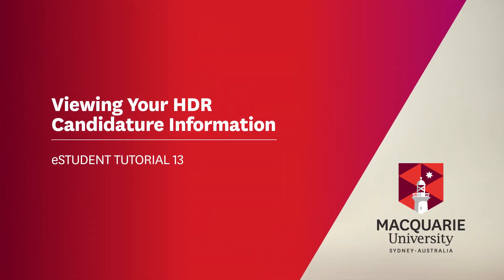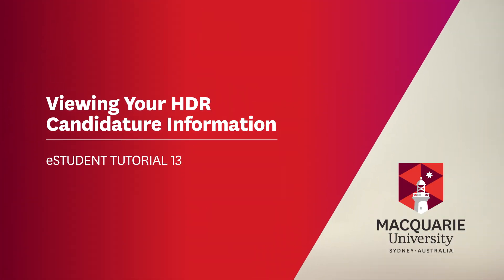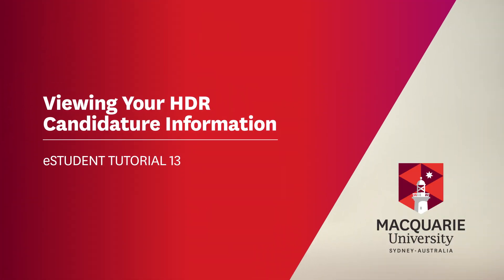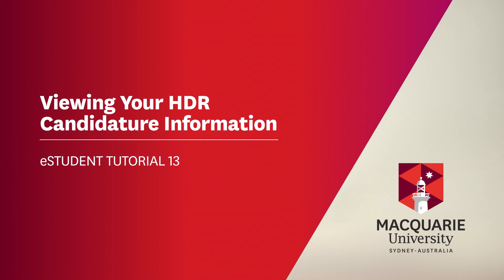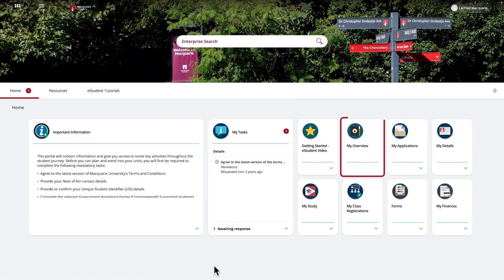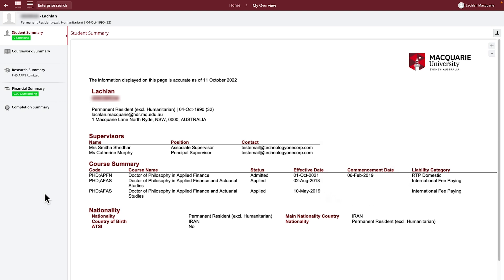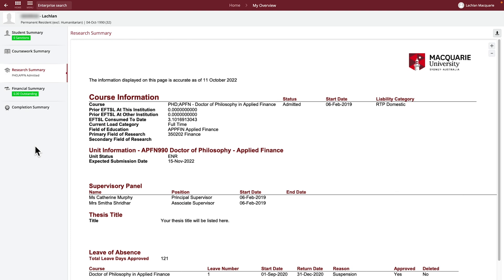In this tutorial we will show you how to view important information relating to your HDR enrolment at Macquarie University. To start, click on the My Overview tile from your home page, then navigate to your research summary. At the top of the page you will see your current course information.